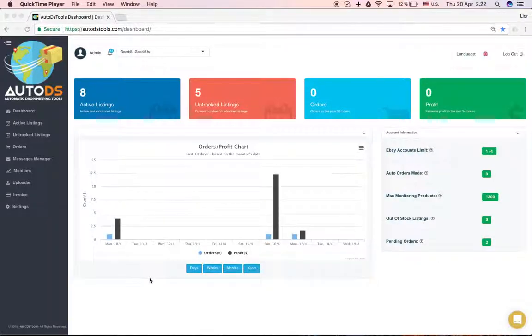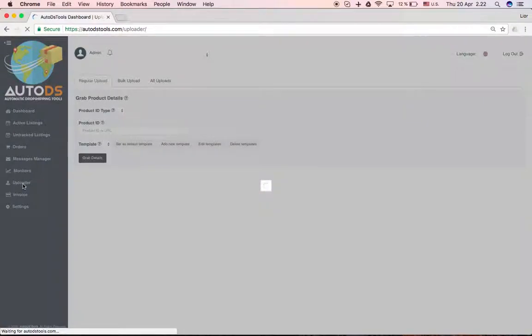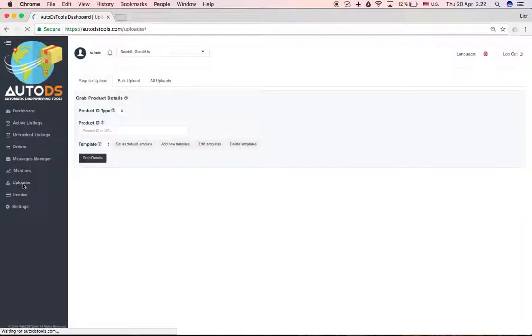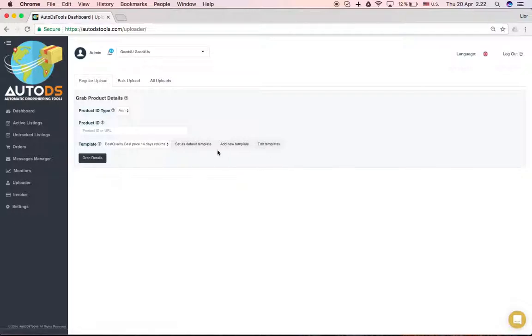In this video, I would like to show you our uploader. The first thing I want to show is how you can edit and add templates.